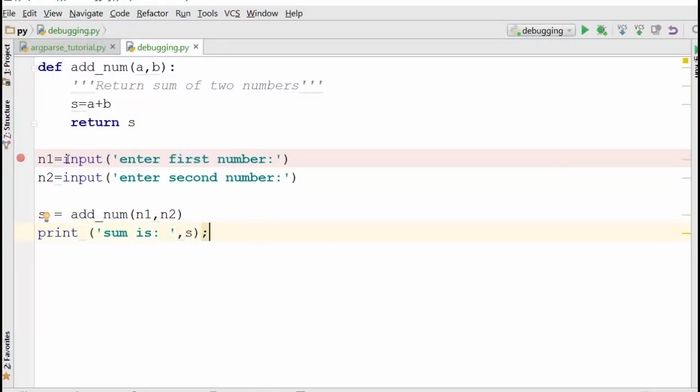You are taking two numbers as an input and you are just doing the sum of these two numbers and printing it. Now this program is written in Python using PyCharm editor, but the concept applies to any programming language.